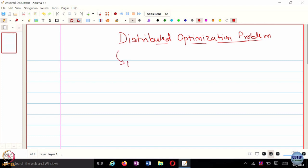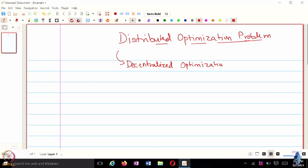In certain texts, you will also see this referred to as the Decentralized Optimization Problem. When I say Decentralized, it's called that because all the gradient computation is going to be decentralized, but the communication is distributed in the sense that you are only going to be communicating with your neighbors — there is no centralized computation or communication happening. So in certain texts you would see 'decentralized' appearing instead of 'distributed', but at the core they are trying to solve a similar kind of problem.